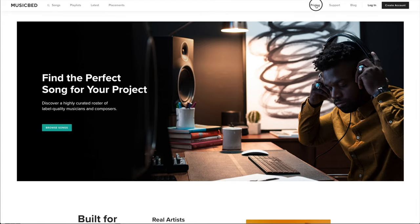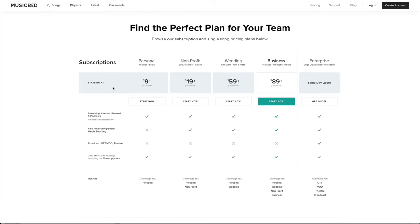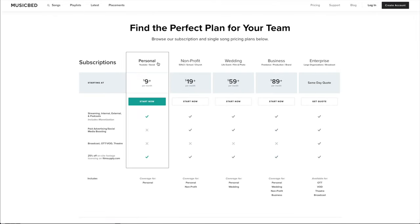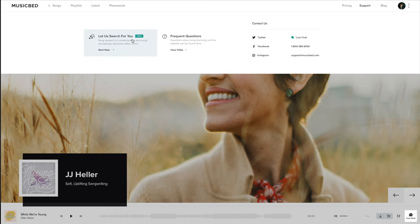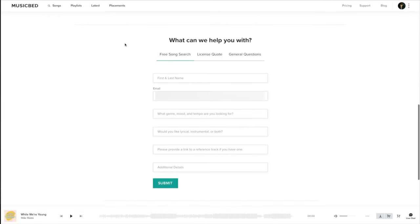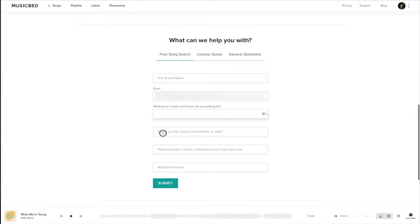The fourth service is Musicbed. Initially I wasn't going to include this one, but it is something I have used and it was definitely the most frustrating for me, so I wanted to share that experience. First the pros: it is the cheapest monthly by far at $9 a month, but with a big asterisk — it's music only. They have a large selection of really good music. They also have a free song search feature where you punch in the mood, genre, tempo, lyrics or instrumental, even a reference track, and they'll find music for you.